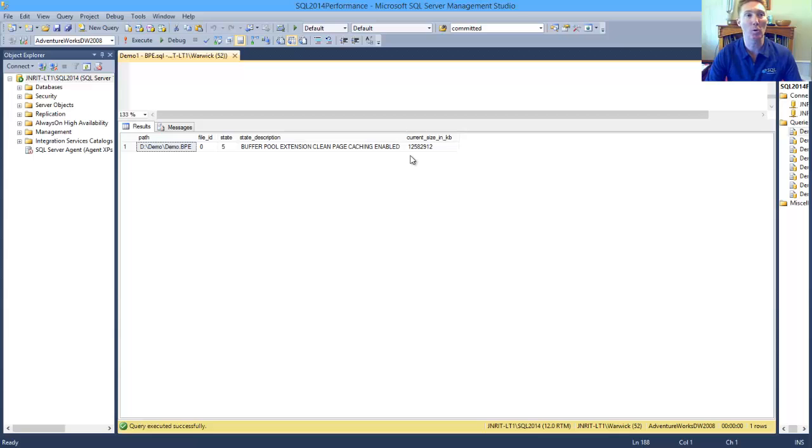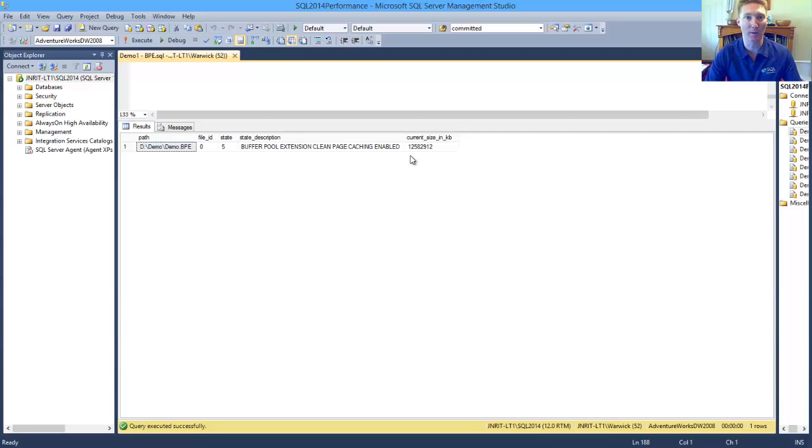So you will want to schedule this appropriately, and so that you don't get that performance hit, pre-warn or load that data back into the buffer pool extension.